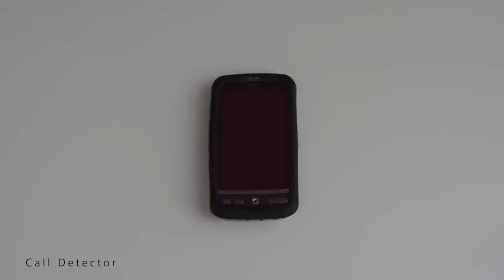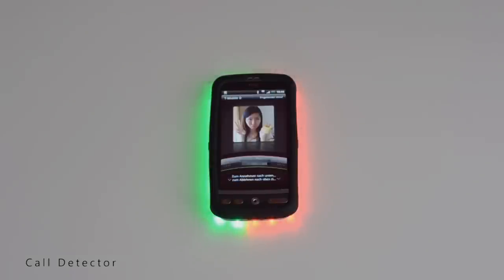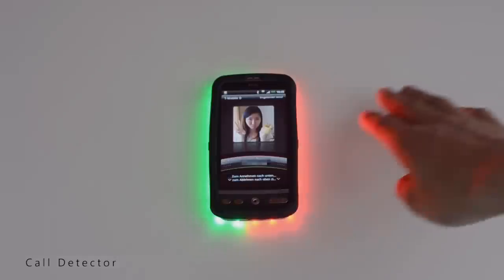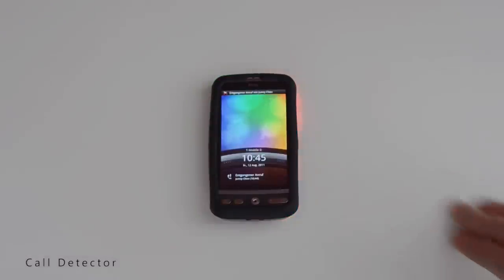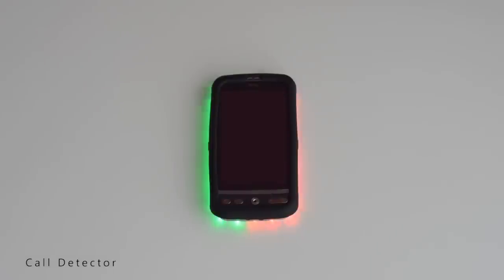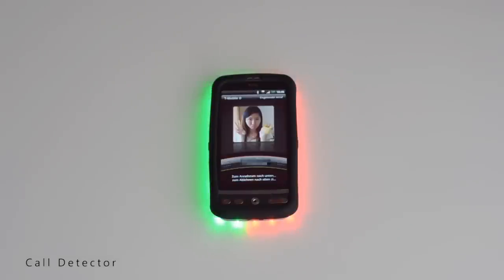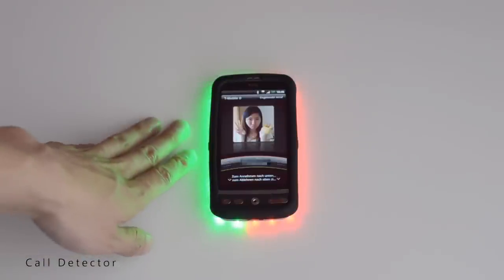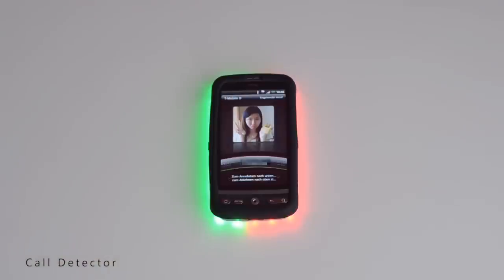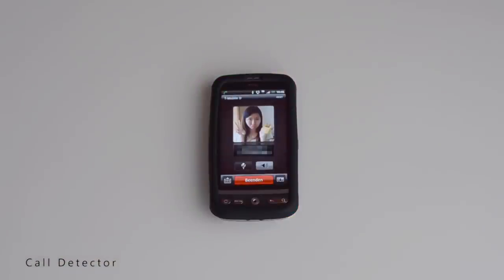Dynamic Ambient Lighting is of course not limited to the previously shown usage. This example application called Call Detector demonstrates a way to interact with the light. Here I receive a call — now if I am preparing food and my hands are wet or dirty, I don't want to touch the screen. Cleaning my hands would probably take too long, so instead I simply touch the red light to reject the call. If I want to take the call, I can, as you have probably guessed, touch the green light.